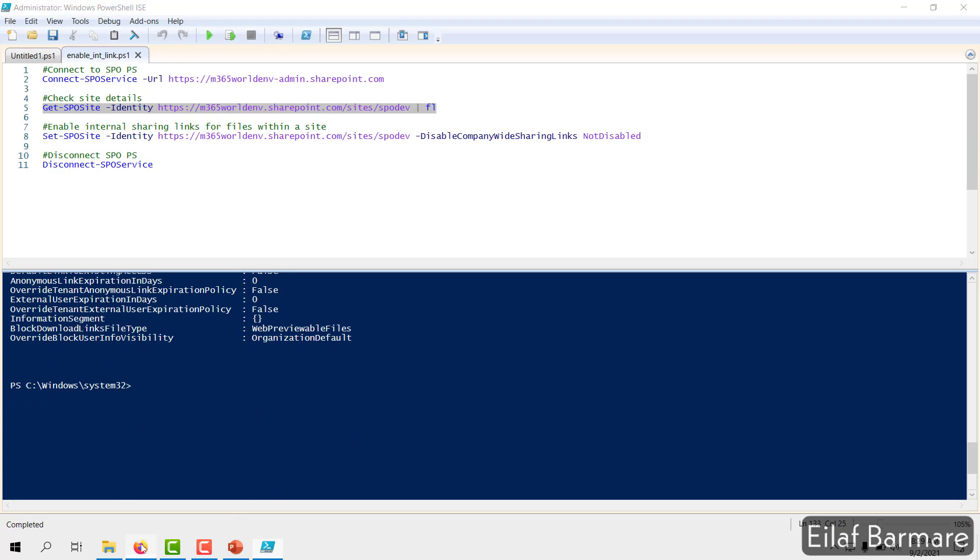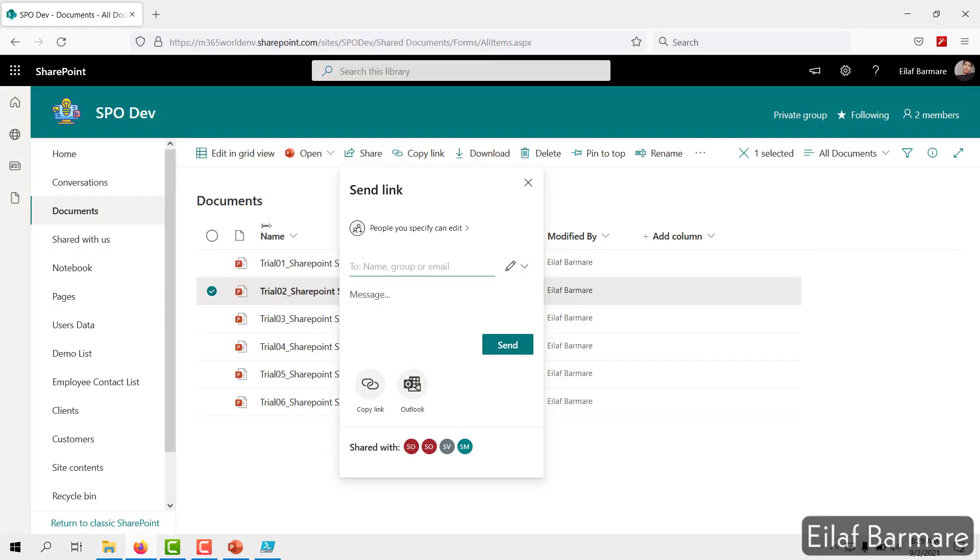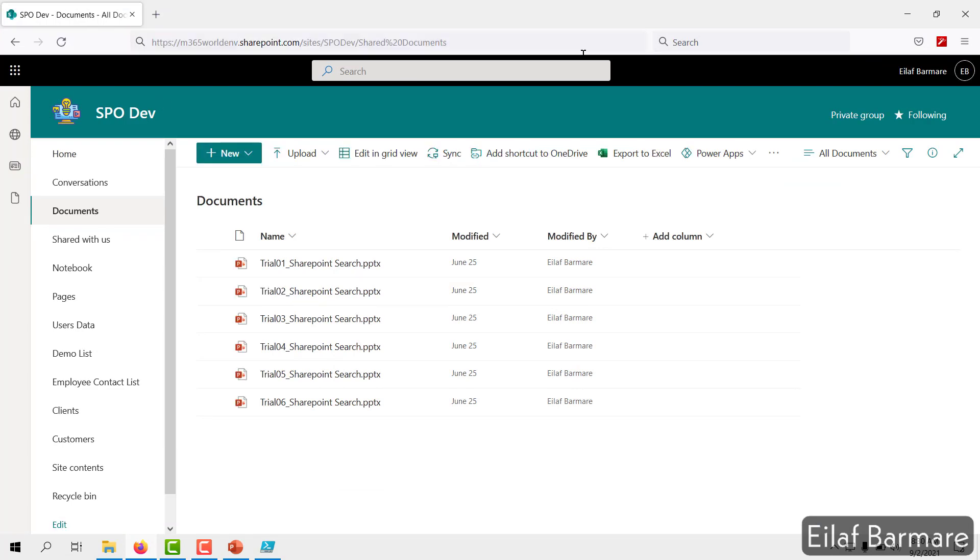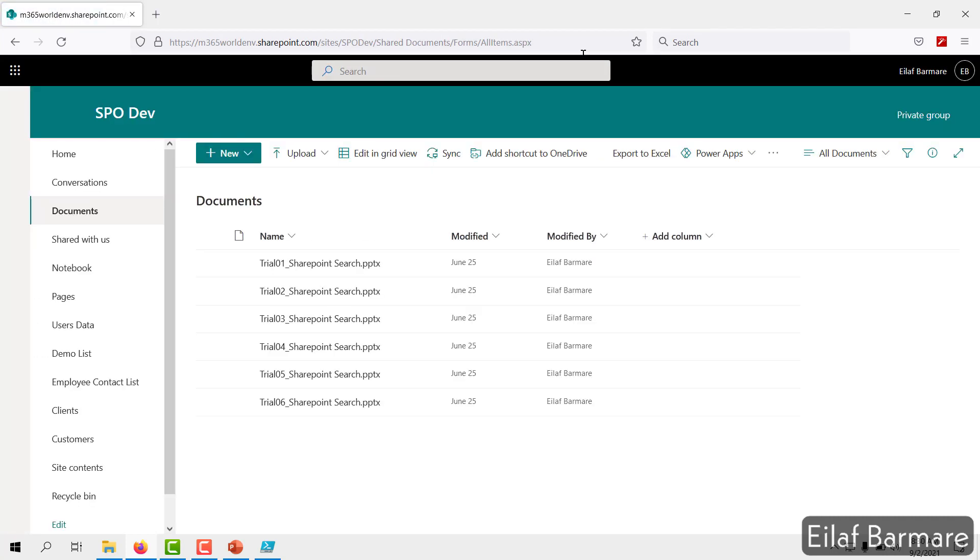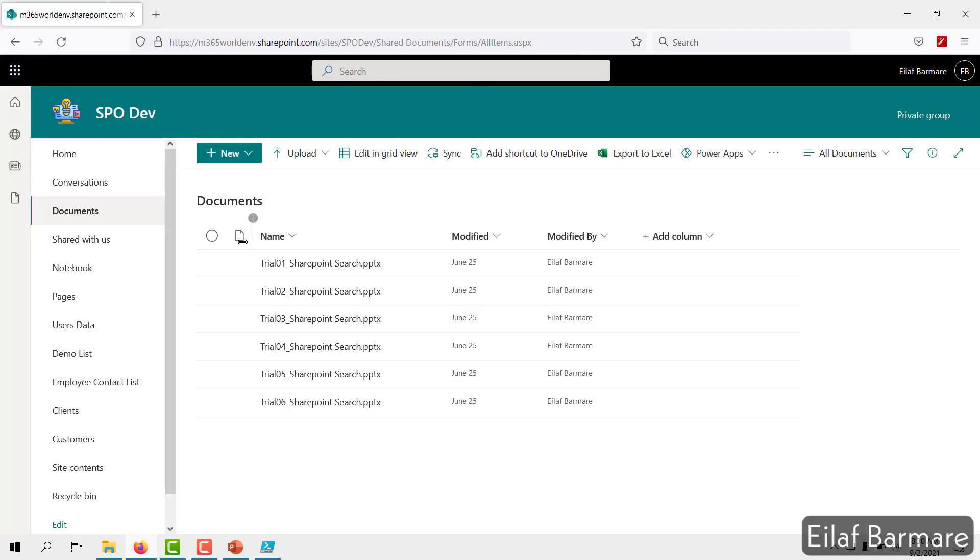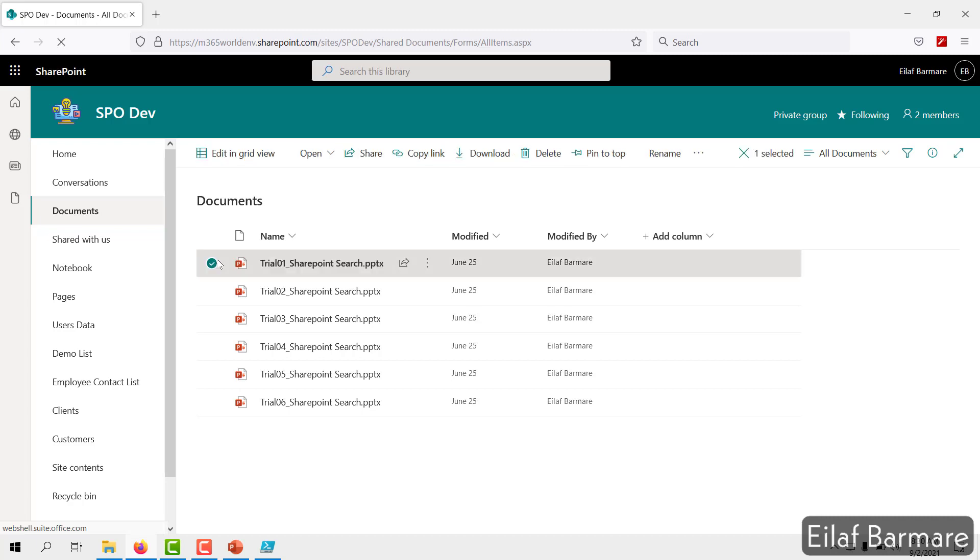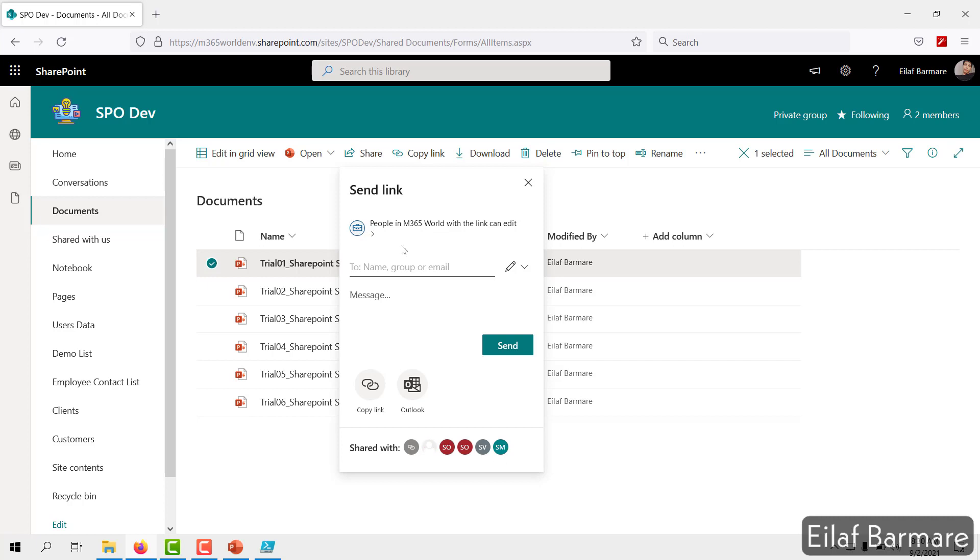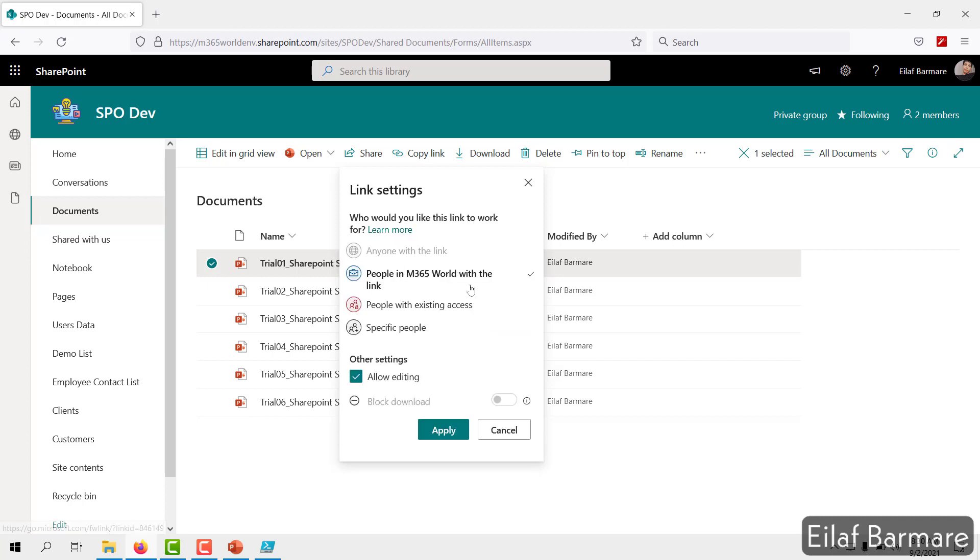To verify that, we'll open the site in the web browser again. I'll simply refresh this page. I'll select this. I'll click on Share. Here you go. The issue is fixed.